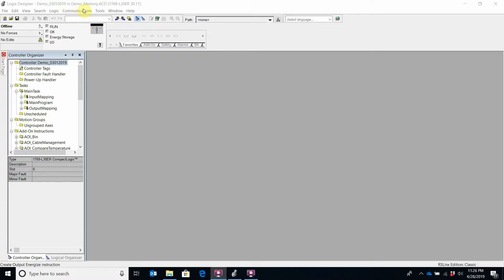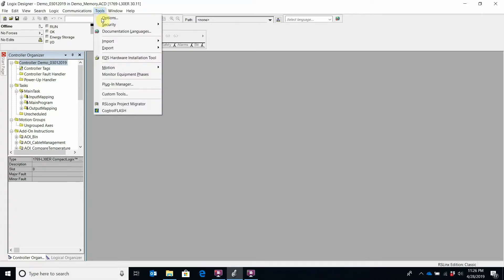The export function is under Tools. I've got my program open here. I'm offline, but you don't have to be online to do this. We click Tools and right here is the export option.